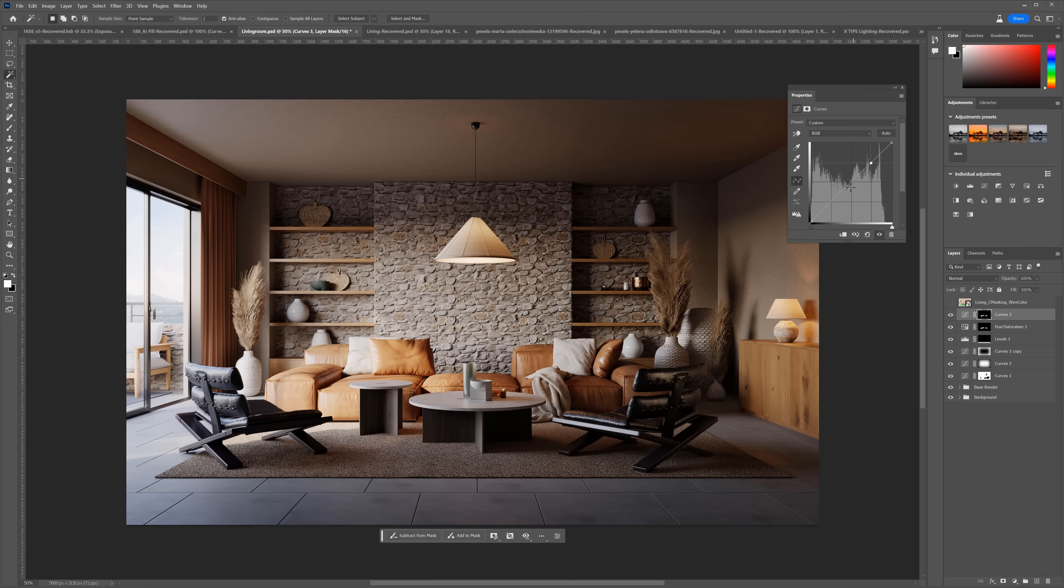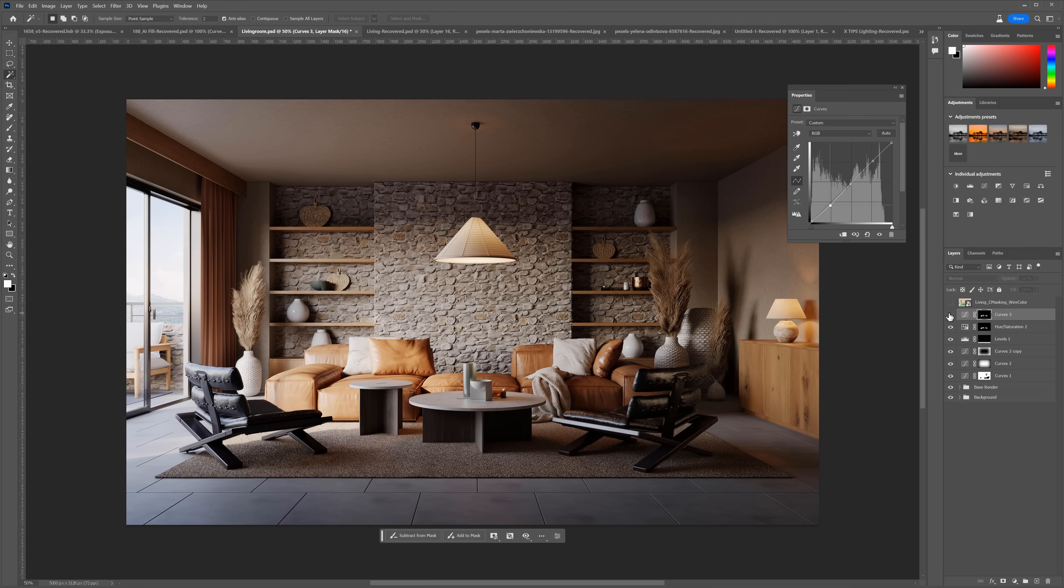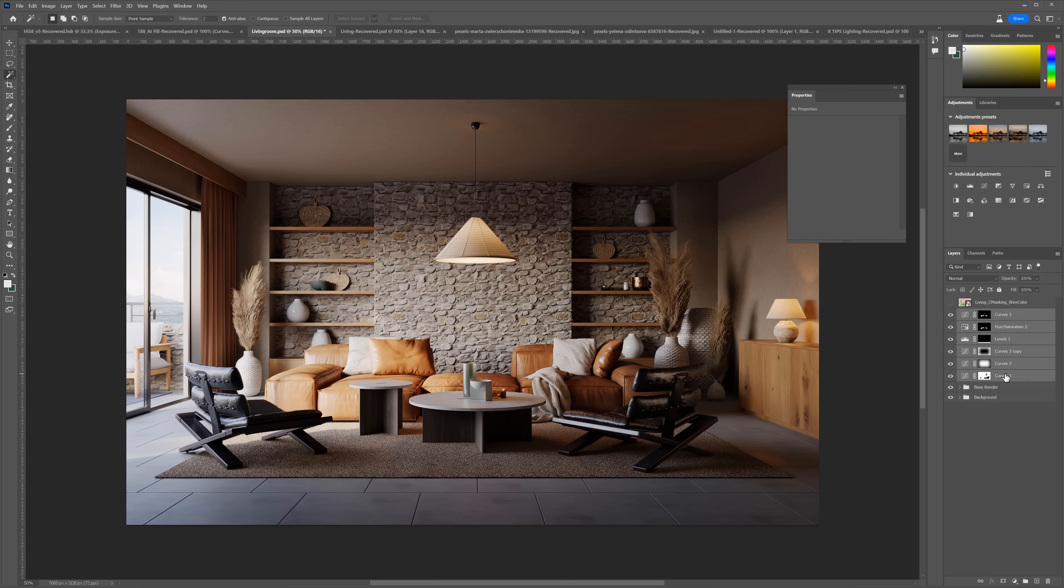To use the same mask again, just click with the Ctrl pressed. Here is the selection. I will select curves now. Here we can divide it into 3 parts. Highlights, middle tones and shadows. I will make just the shadow darker without touching the brighter parts. Awesome! Let's group everything together.